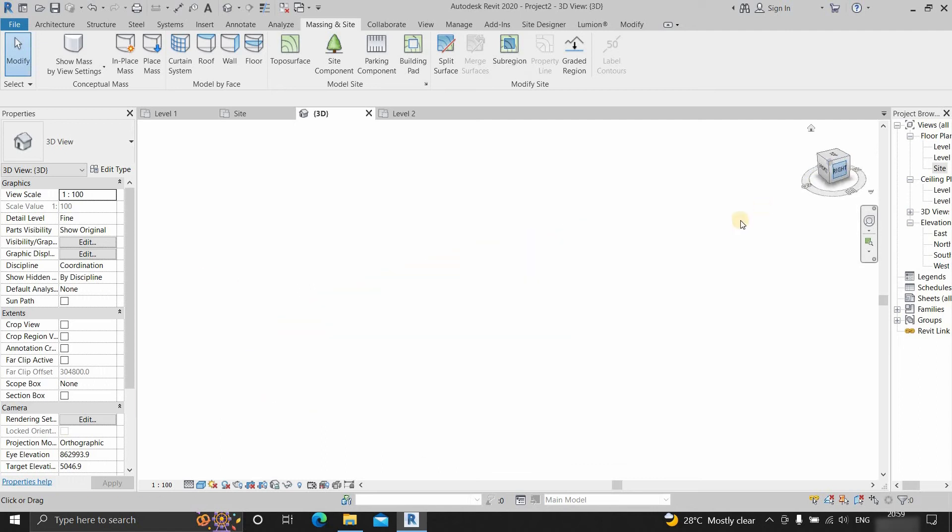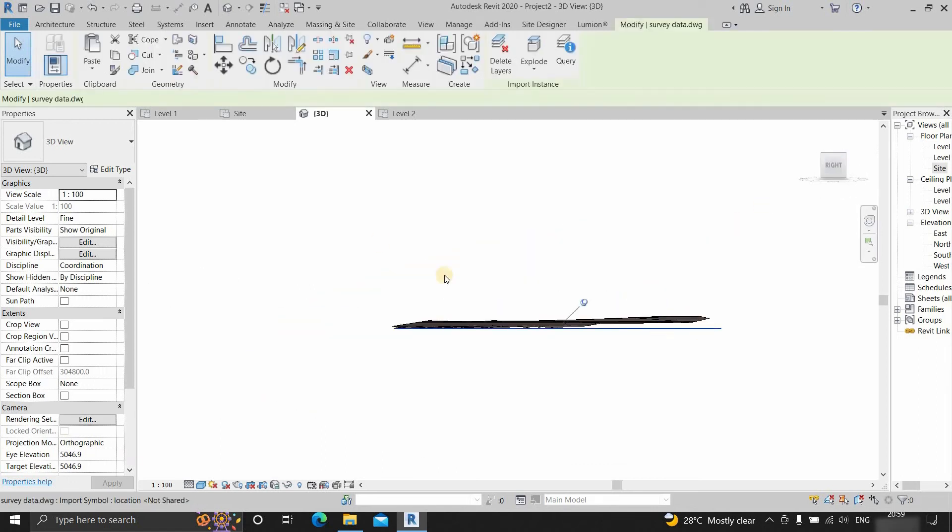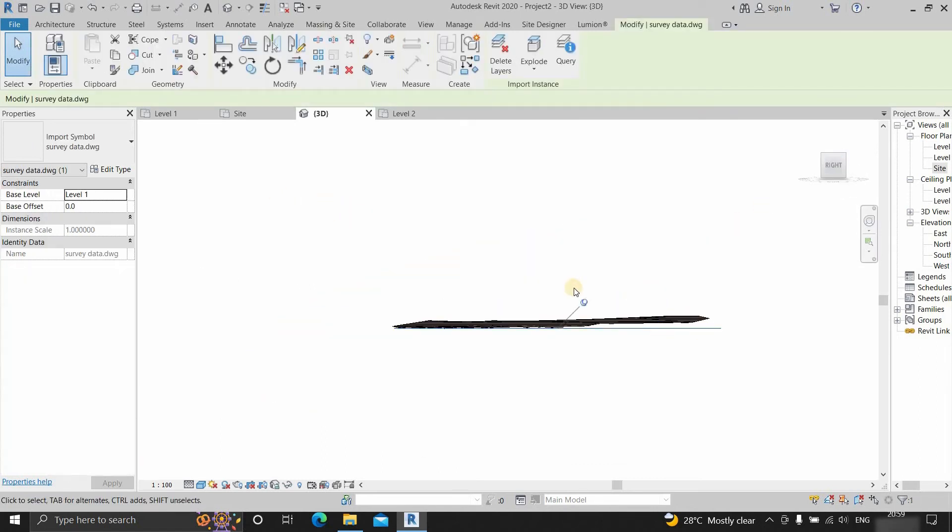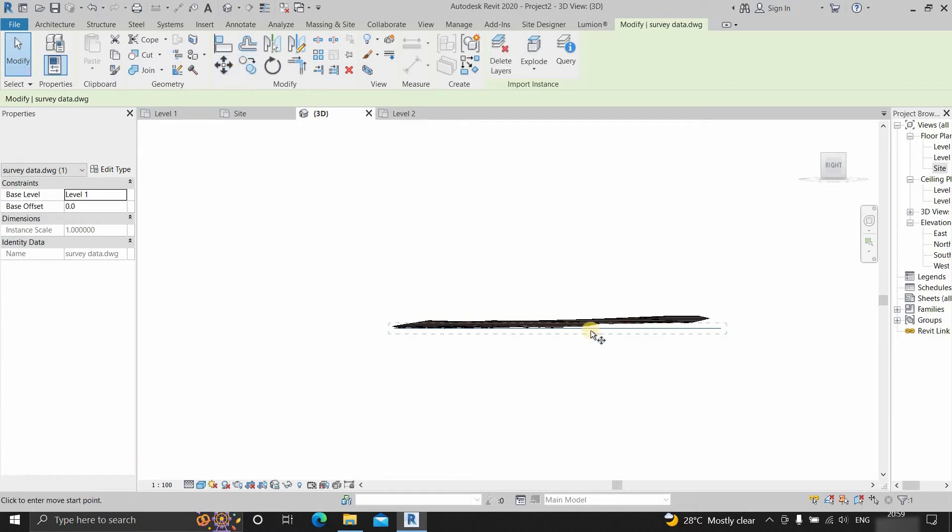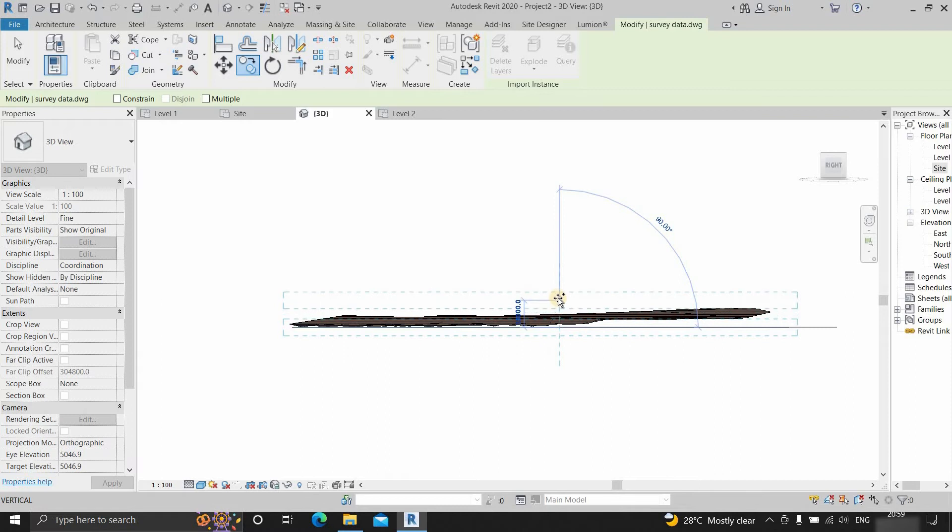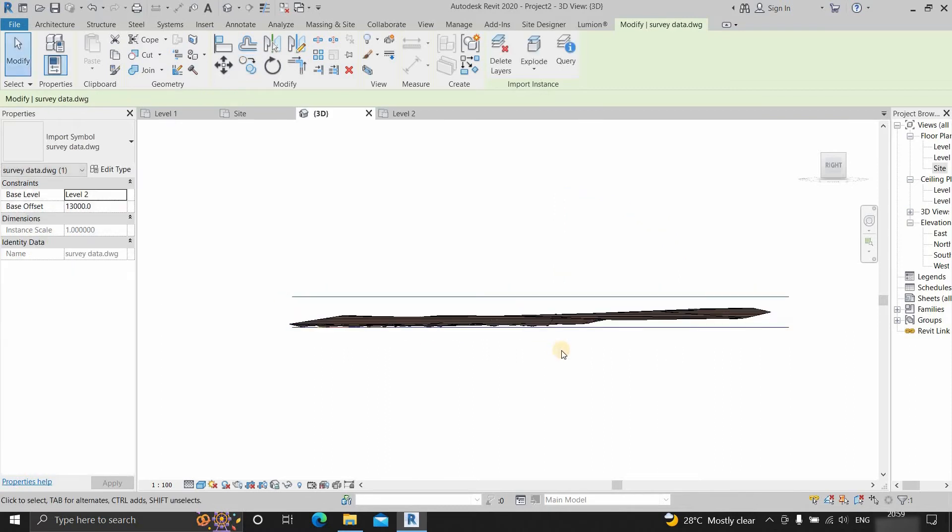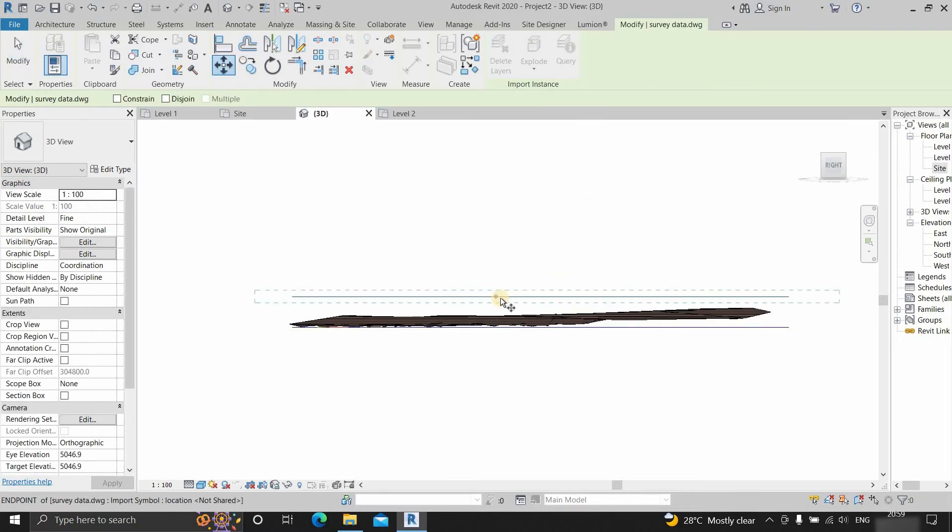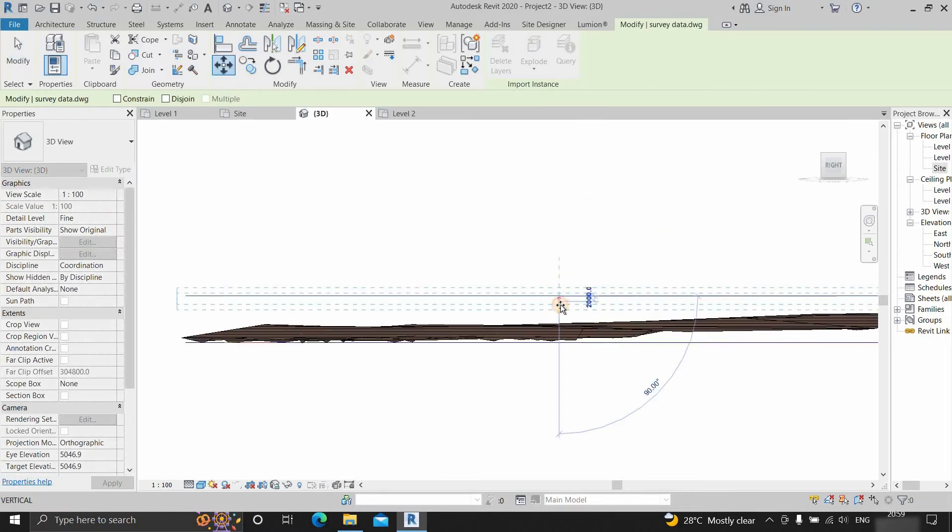Click on the front view. Select the AutoCAD drawing. Unpin the drawing. Click on copy. Copy the drawing above the topo surface. Using the move option, you can make fine adjustments to the position.